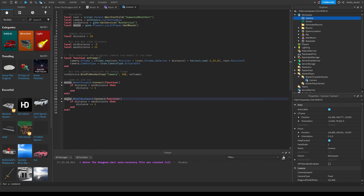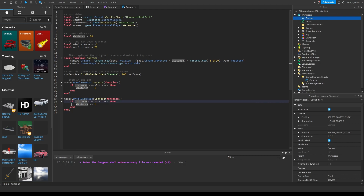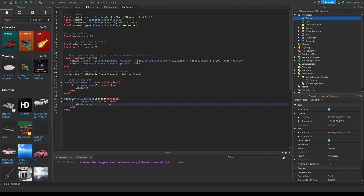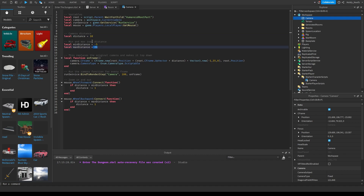The opposite goes for the next portion. Mouse.WheelBackward:Connect — when the player wheels backwards, if the distance is less than maxDistance — which is 21 — add one to the total. So if I do one click backwards it's 11, two is 12, all the way up until it hits 21. Once it hits 21, distance is no longer less than maxDistance, so you won't be able to scroll backwards anymore and can't zoom out further.